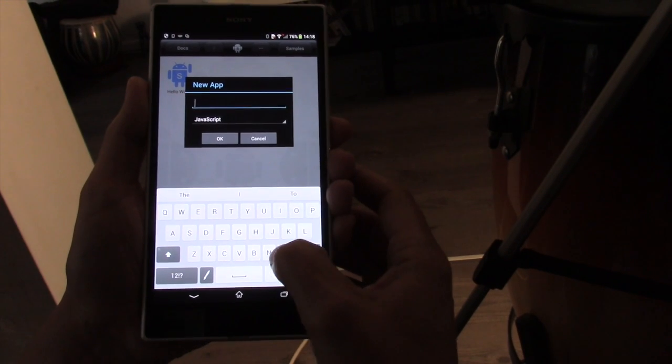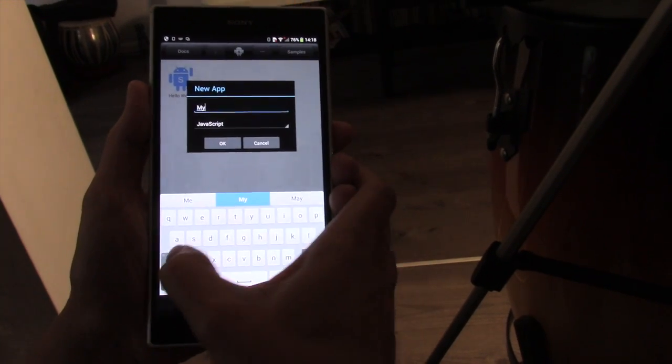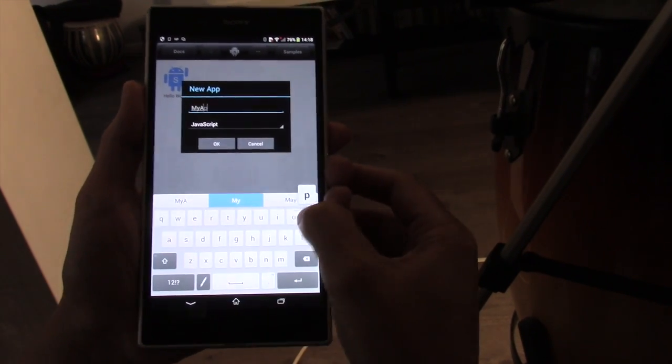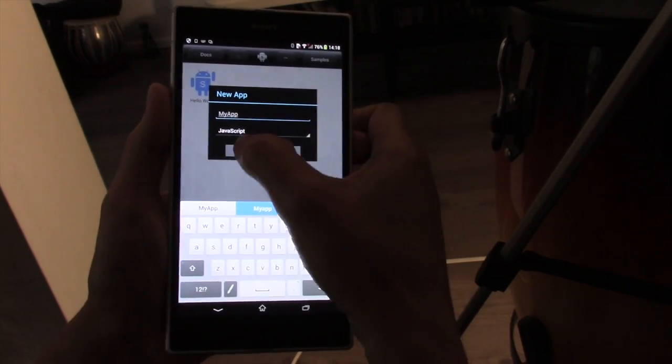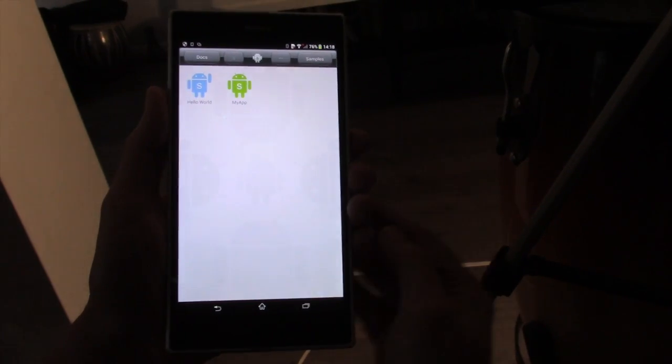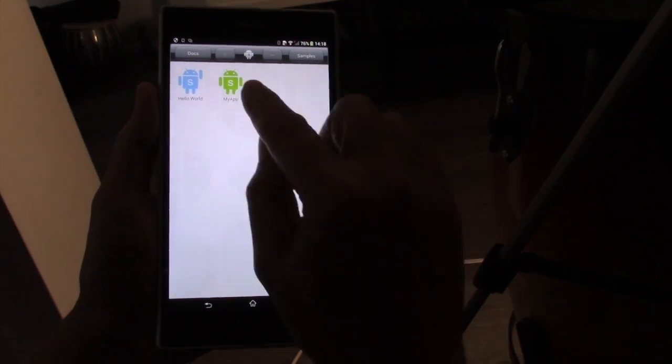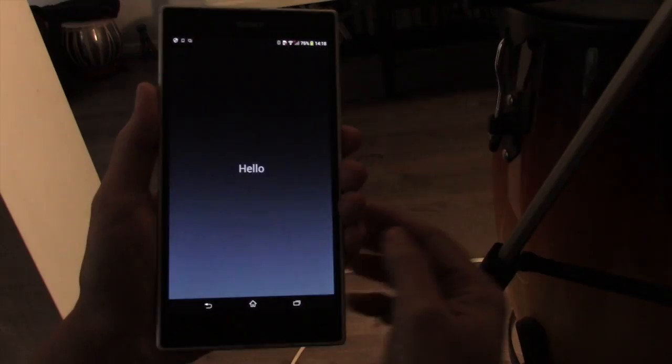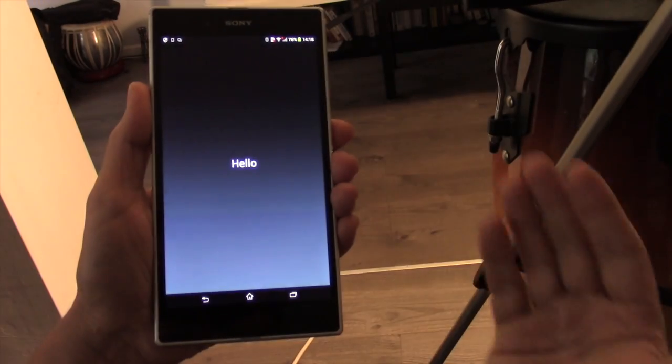I'm going to create one. Let's call it MyApp. Press OK. And there we have a new MyApp icon. If we touch that, it runs the app.